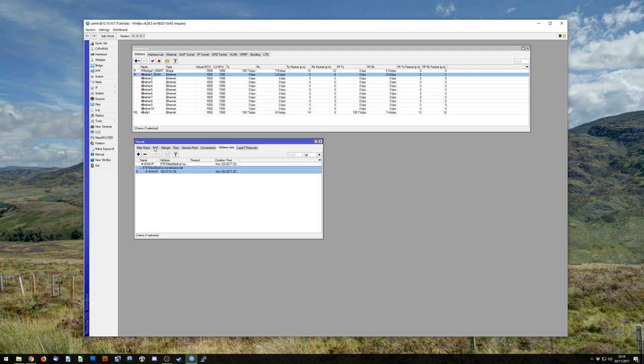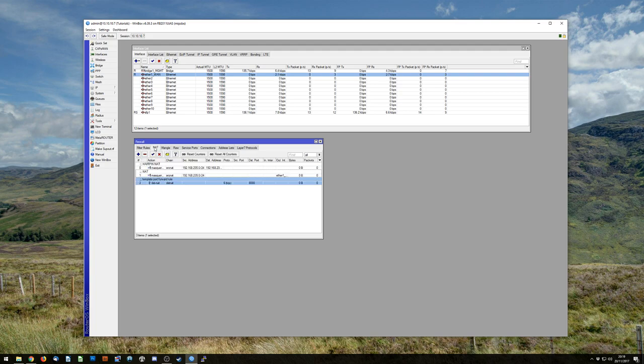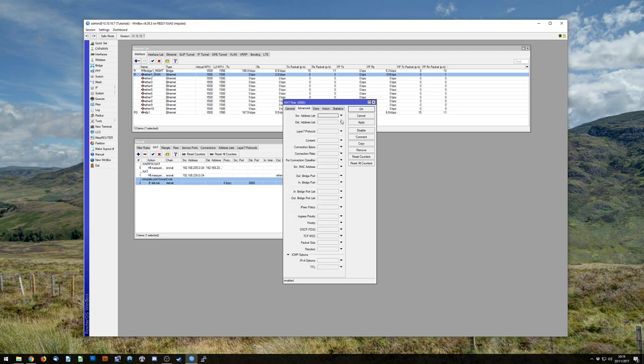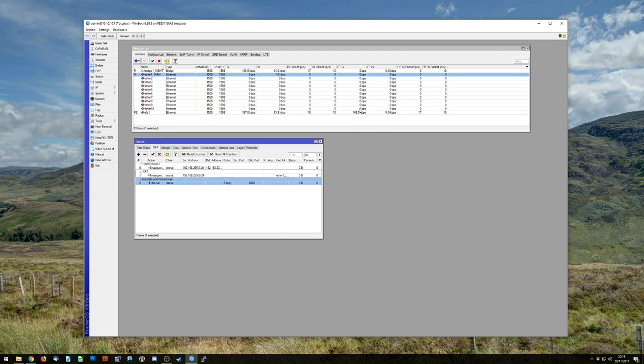Which is great. What can we do with that? Well what we can now do is we can go into our destination NAT rule our port forward and rather than putting a destination address we can put a destination address list which is the WAN IP. Hit apply. Hit OK.